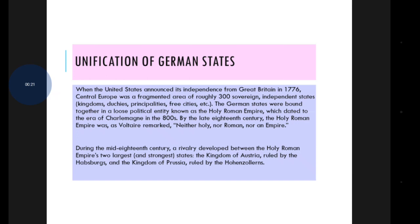When the United States announced its independence from Great Britain in 1776, Central Europe was a fragmented area of roughly 300 independent states — kingdoms, churches, principalities, and free cities — all combined together. These are called independent states.